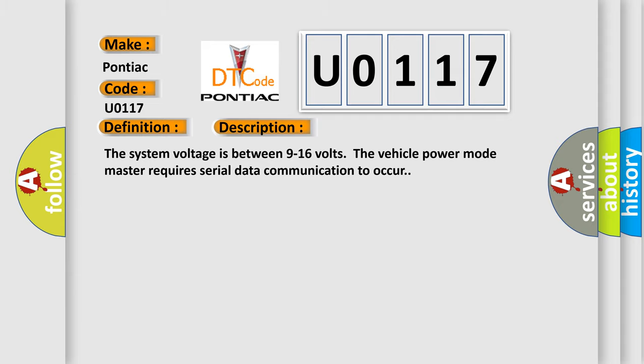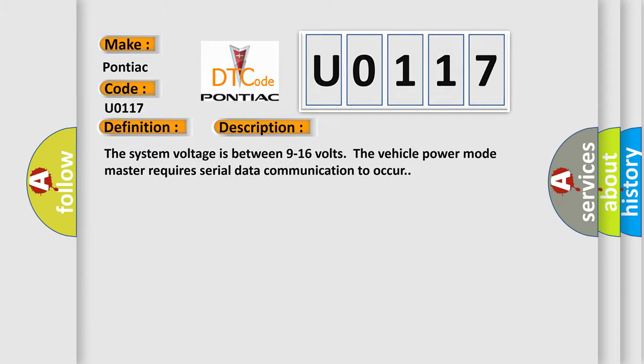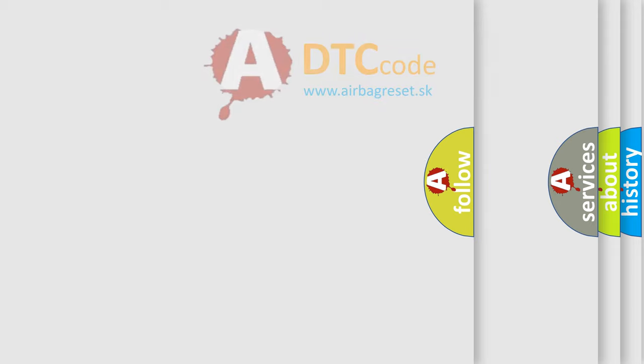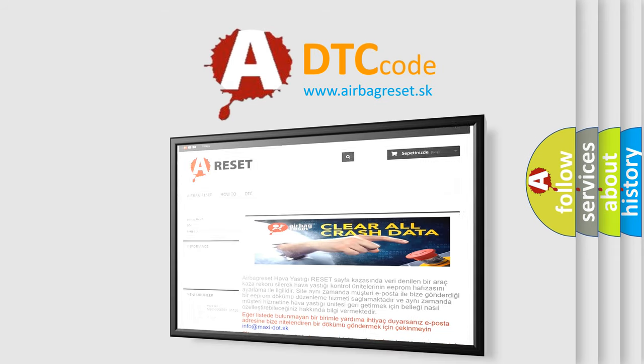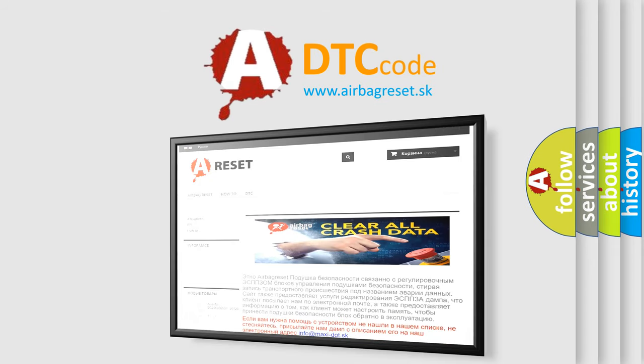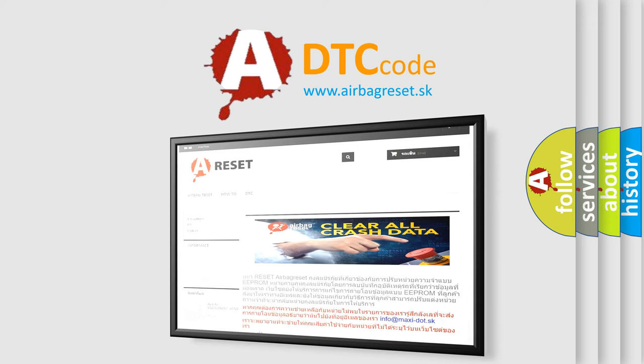The Airbag Reset website aims to provide information in 52 languages. Thank you for your attention and stay tuned for the next video.